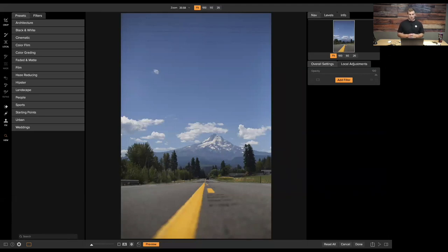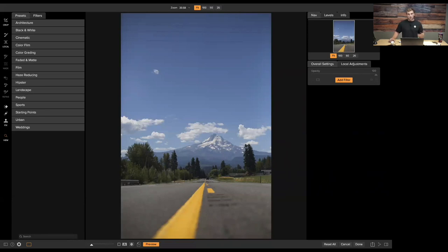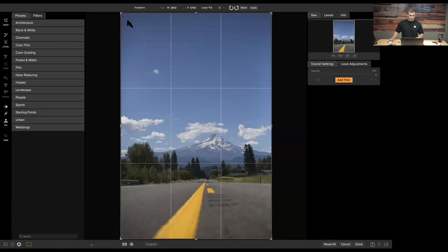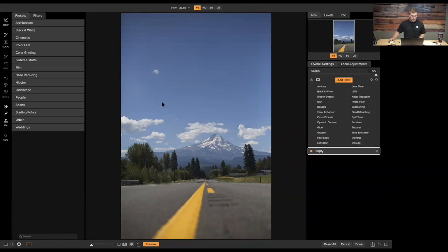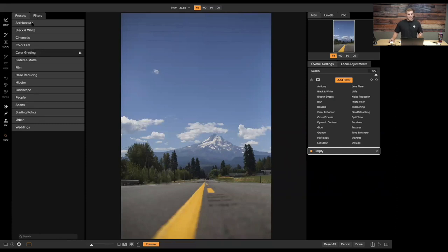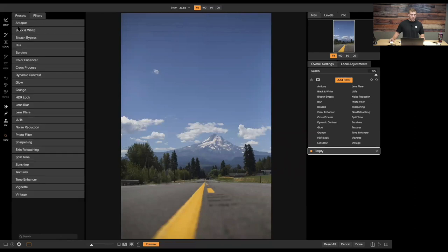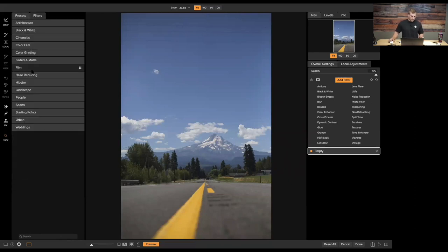Now we have our photo opened up inside of FX. For those familiar with OnOne FX or OnOne Photo Raw, this screen is probably familiar — it's basically OnOne Photo Raw without the other modules on the side. On the left pane you have your tools: crop, local adjustment brush, local adjustment gradient, masking tools, and retouch tools. To the right of that we have presets and filters. Presets are unique stylized presets created by combining different filters together.